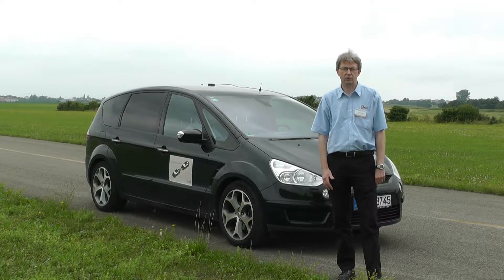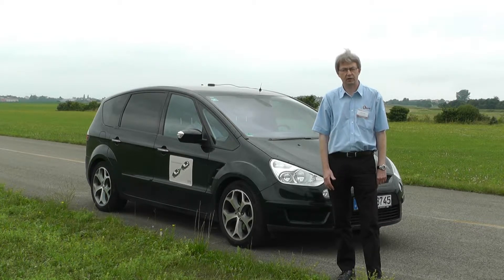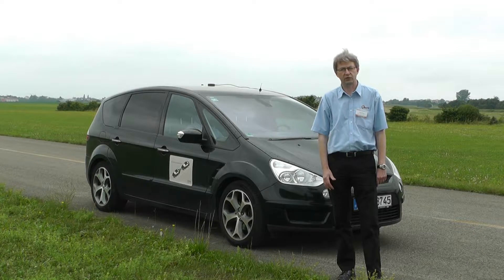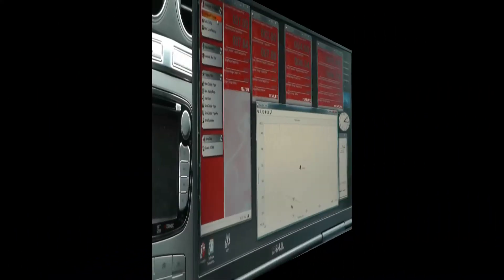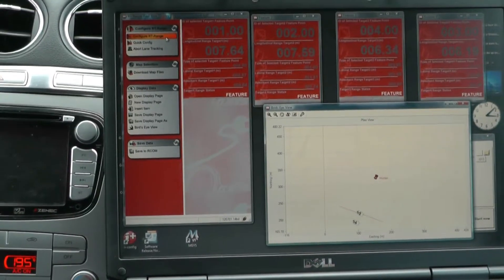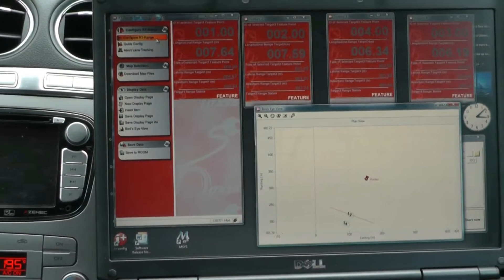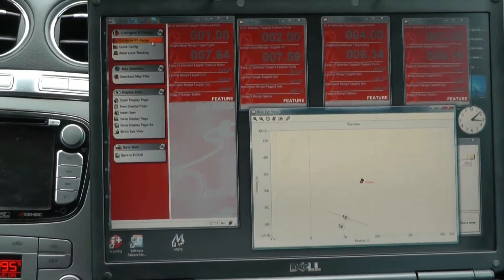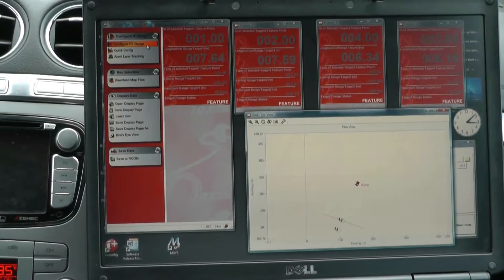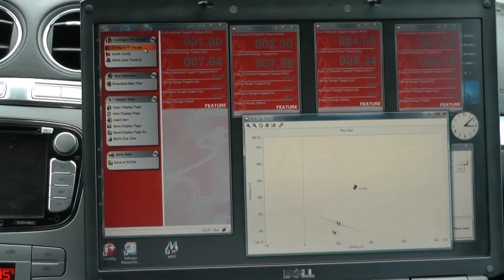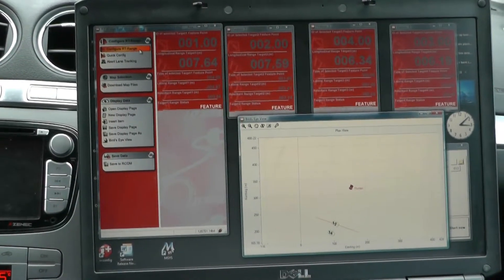We'll also be showing the polygon associated with a fixed point. Now here is the feature point capability. On the screen you'll see four windows from RT Config showing four targets, one in each window.